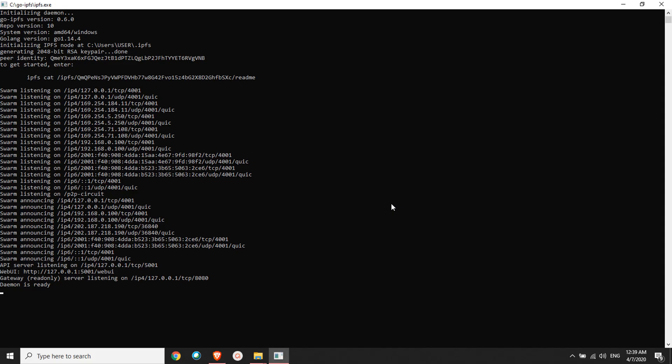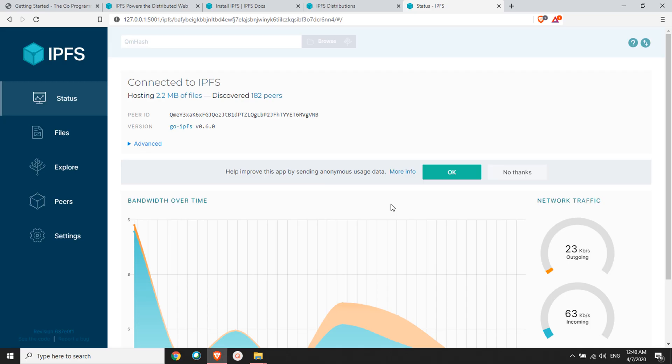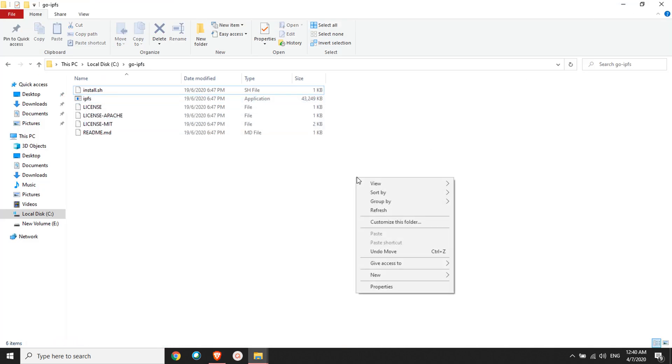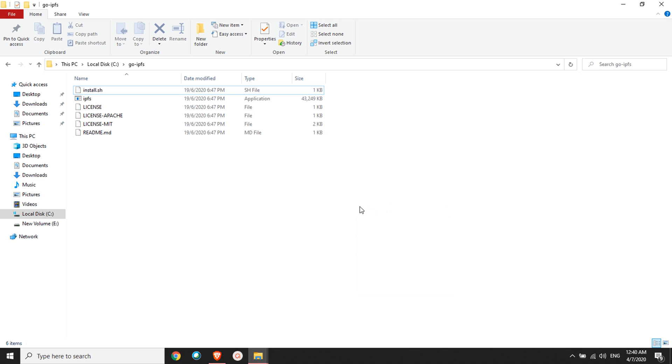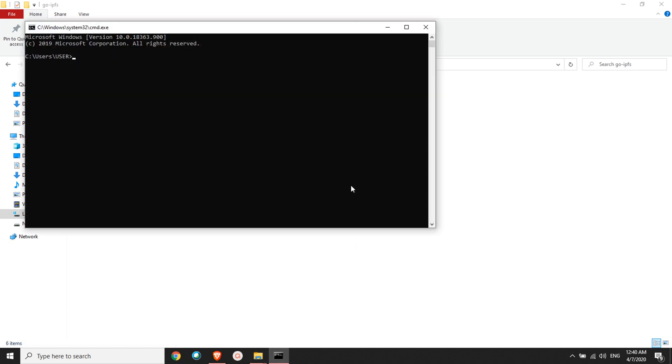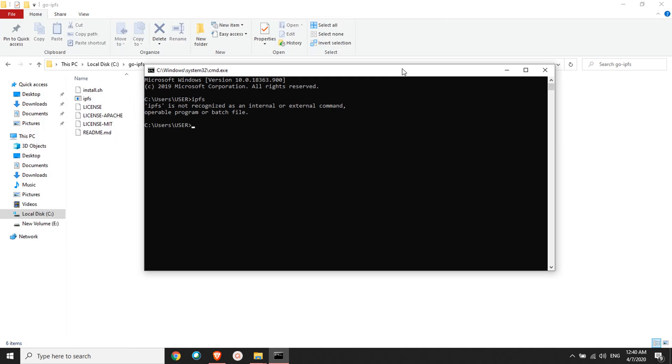Once you're done with the installation, you go back here and stop the daemon. You can press Ctrl+C. The daemon is going to be stopped. Now what we're going to do is see if IPFS is installed properly or not. I'll go to Windows CMD. Here I'll type IPFS. You see there's an error: IPFS is not recognized. But if you see here, we have IPFS running successfully.